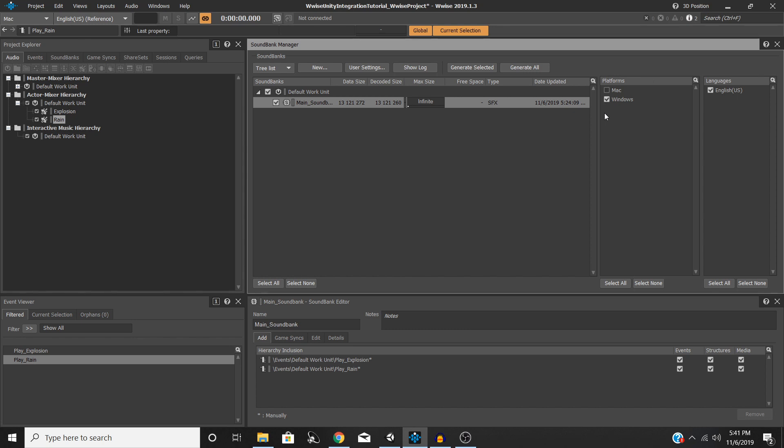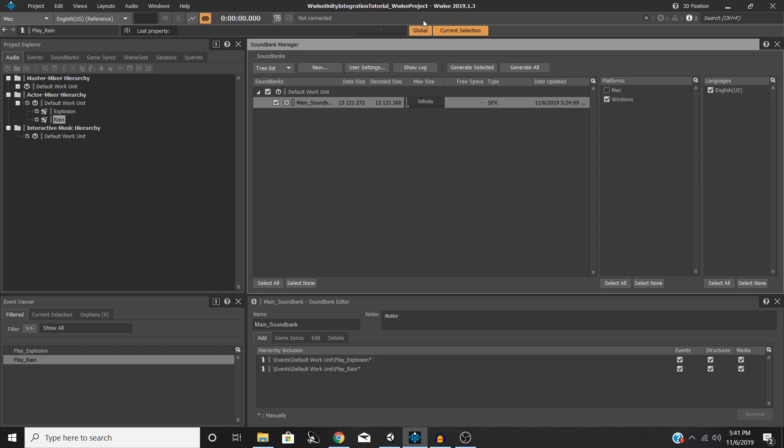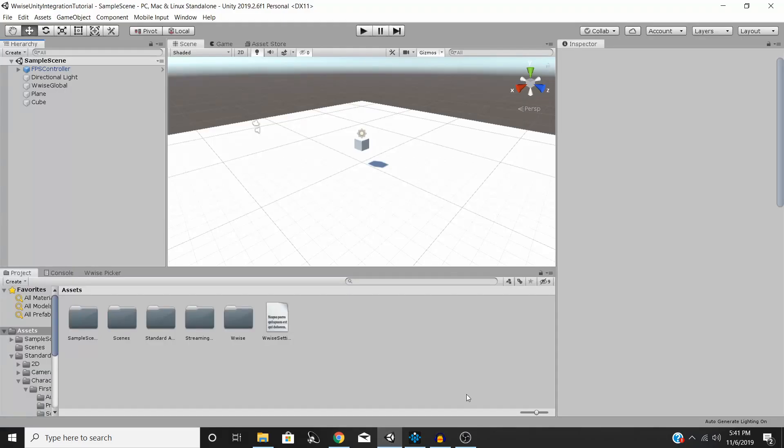And then make sure that you have your Wwise project saved. Because this is a little quirk - even if you've generated your Sound Banks, sometimes if your Wwise project isn't saved, they won't show up in Unity. So make sure that this little asterisk right here next to your project name at the top is gone. I just pressed Control-S to save, and now that little asterisk is gone. So now we're going to switch over to our Unity project.